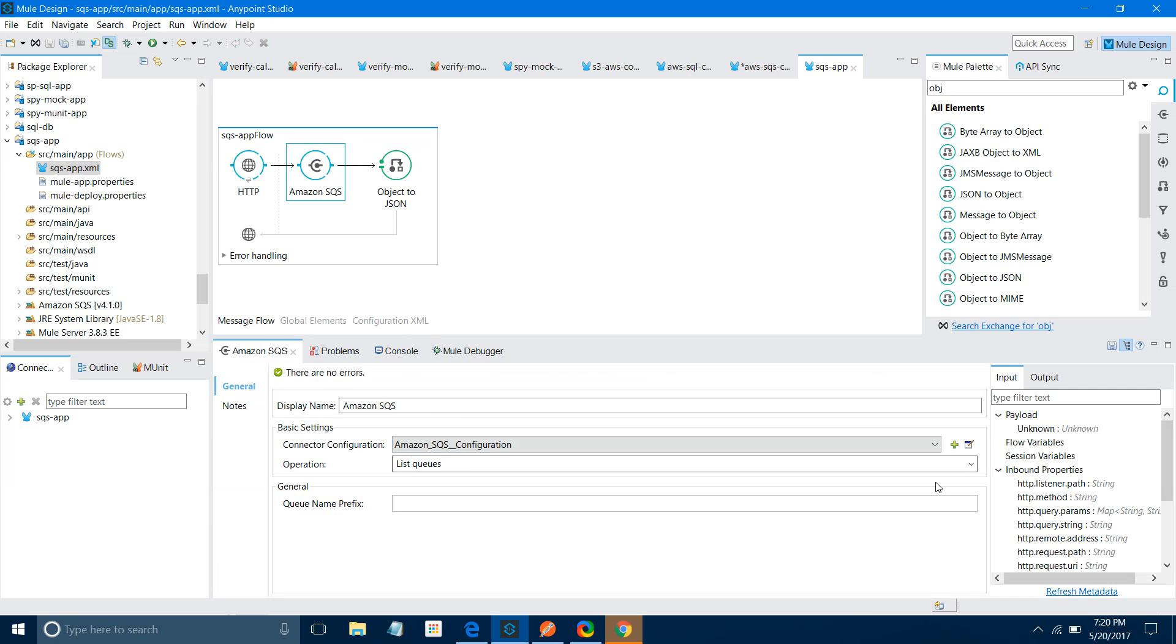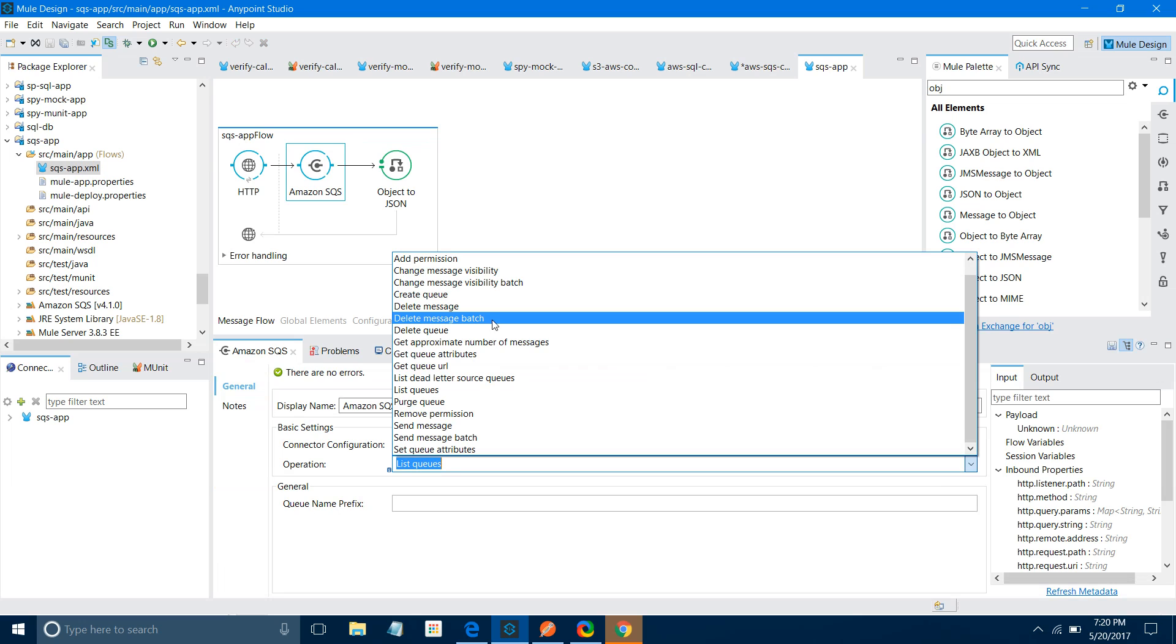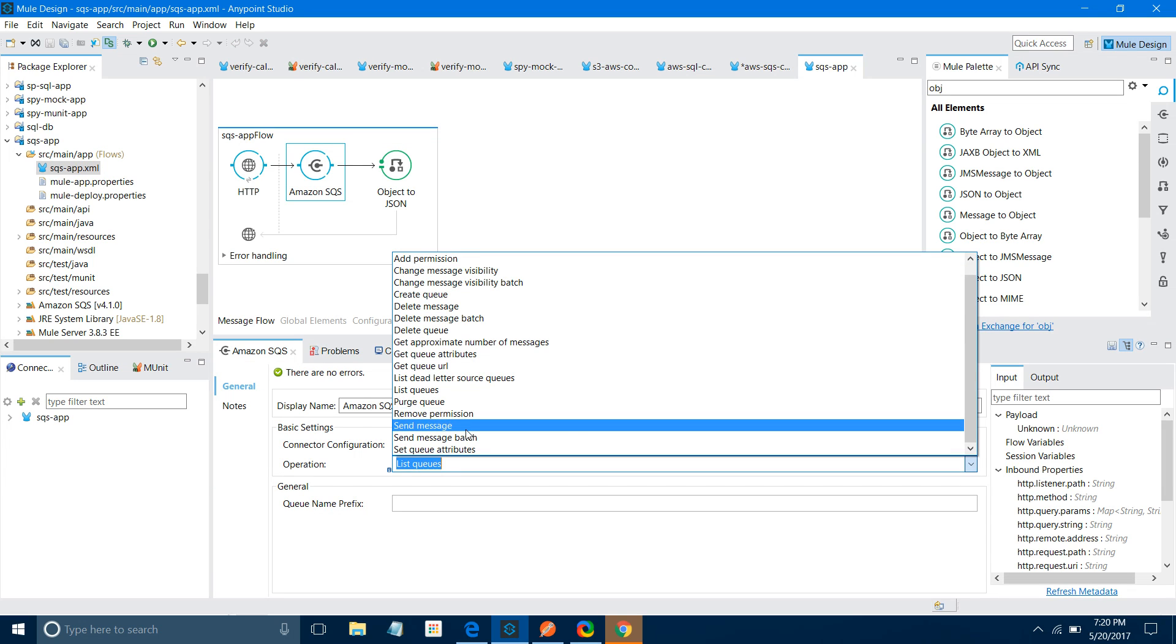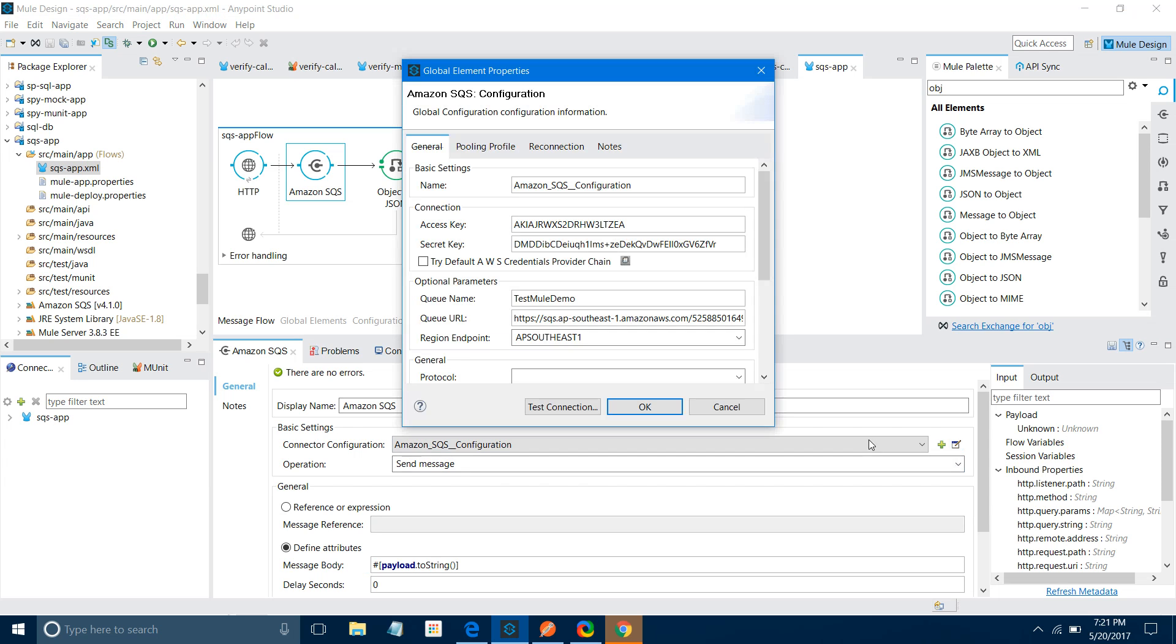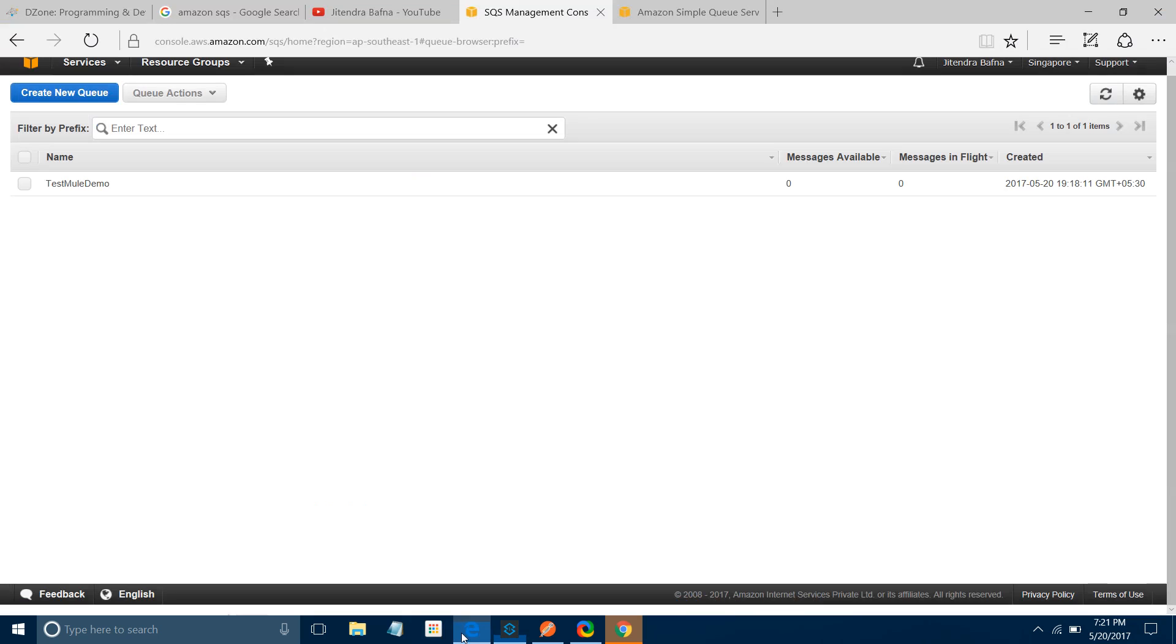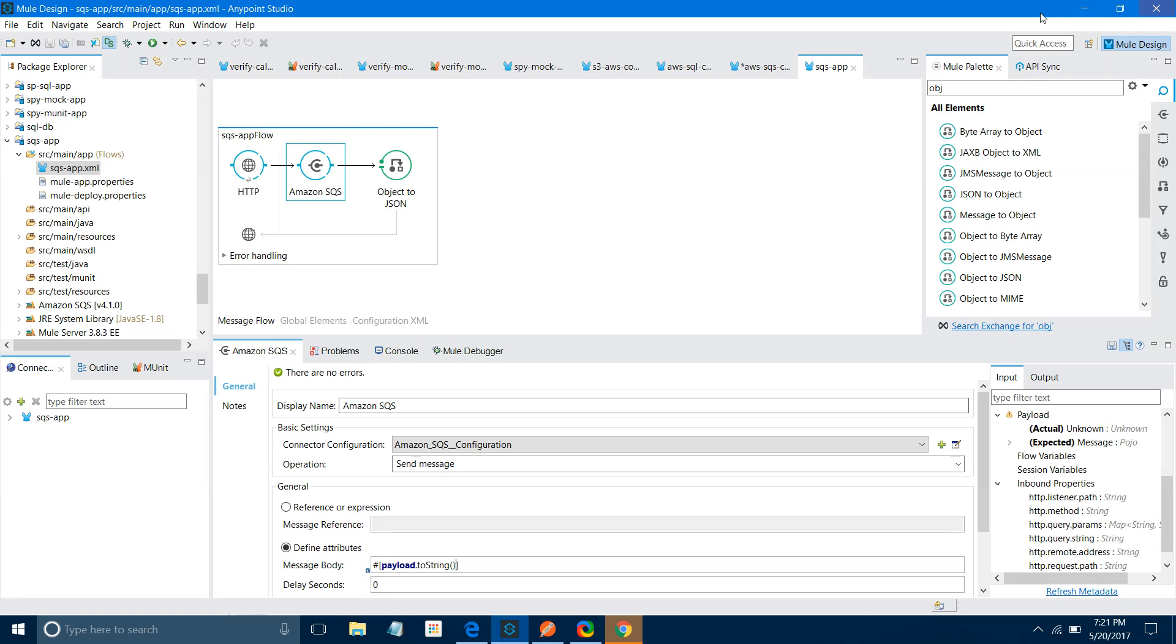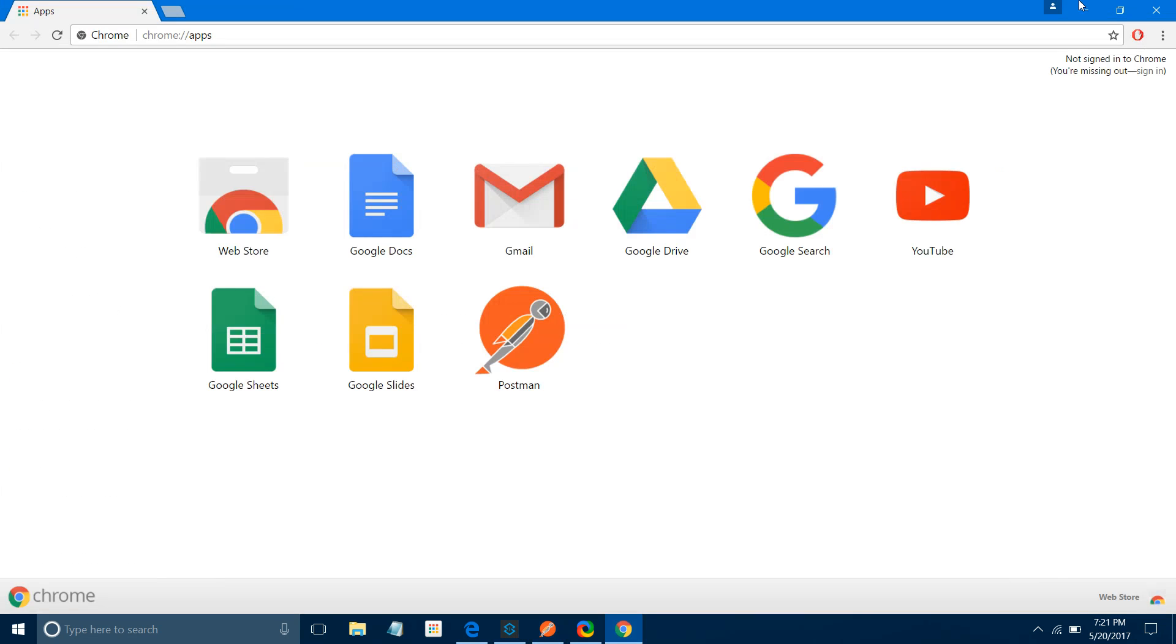Instead of List Queue, I will say Send Message. I want to send a message to the queue. I will use Define Attribute and say payload.toString. It's not necessary, but I always prefer to do that. Now save the application. We are sending a message to this queue. Let me check the size of the current queue - it's zero. There is no message available.